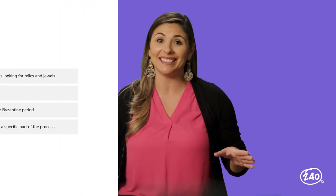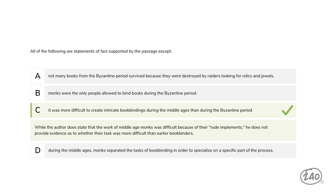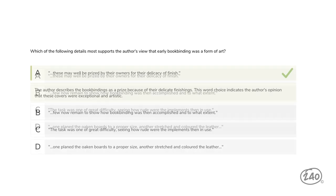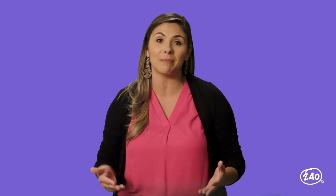Ready to distinguish between fact and opinion? All of the following are statements of fact supported by the passage, except one — that one is an example of an opinion. While the author does state that the work of middle-aged monks was difficult because of their rude implements, he does not provide evidence as to whether their task was more difficult than that of earlier bookbinders. Last one — ready to analyze some evidence? Which of the following details most supports the author's view that early bookbinding was a form of art? The best choice: the author describes the bookbindings as prized because of their delicate finishings. This word choice indicates the author's opinion that these covers were exceptional and artistic.